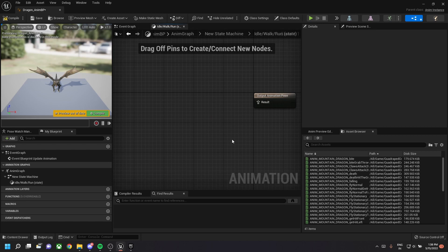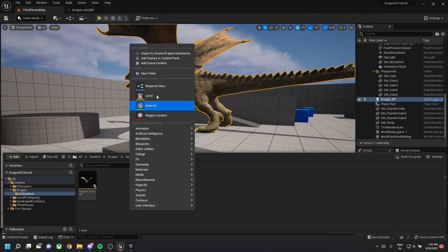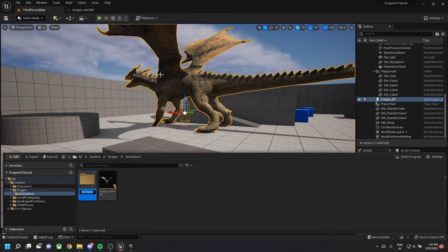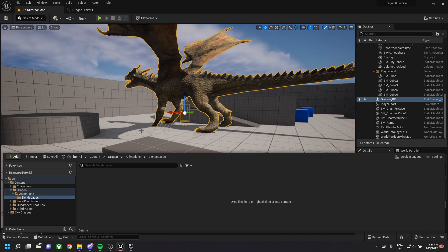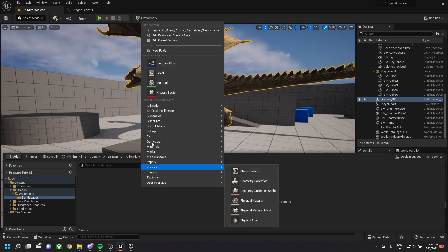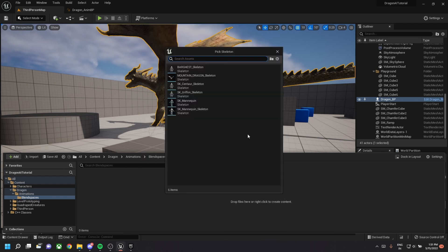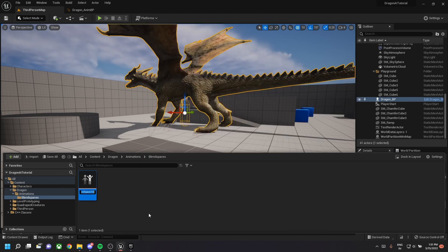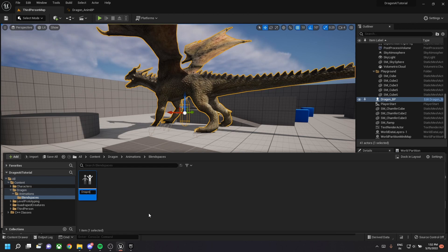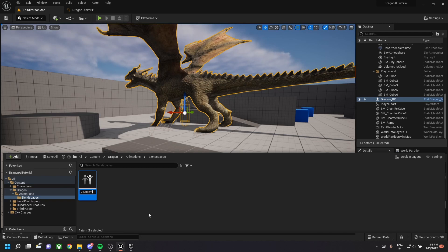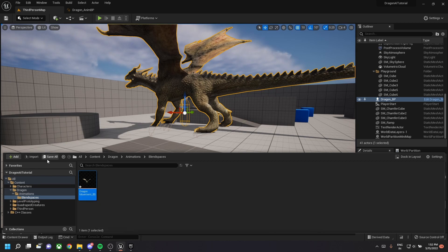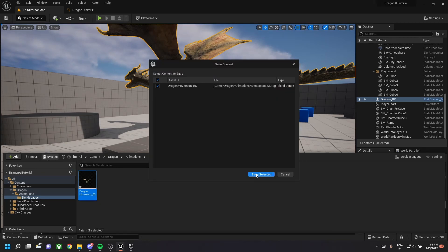Inside the idle slash walk slash run state, you need to create a blend space. So right click in the content folder animation, select blend space 1D. Let's select the dragon skeleton for this and then name our file. The name is dragon movement underscore blend space.